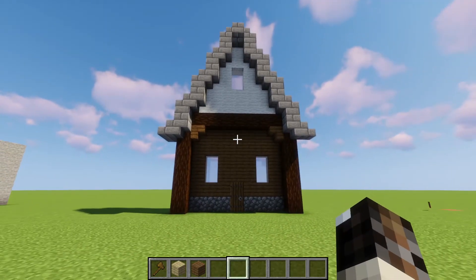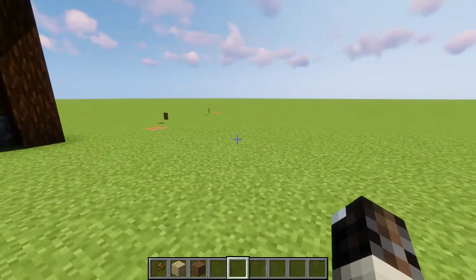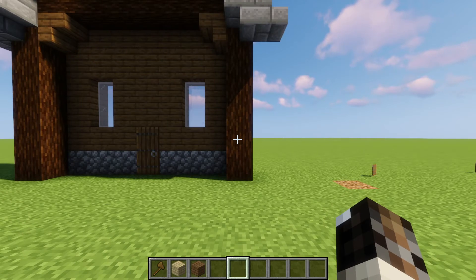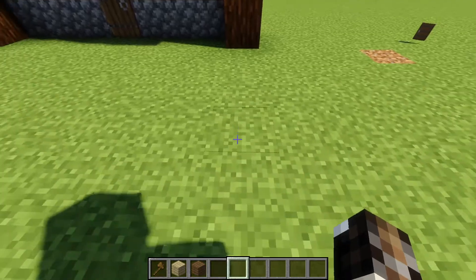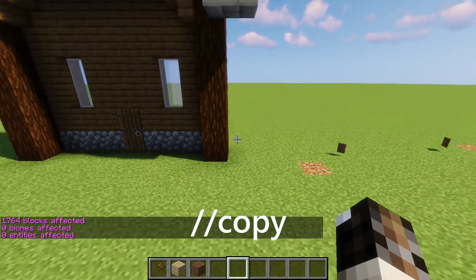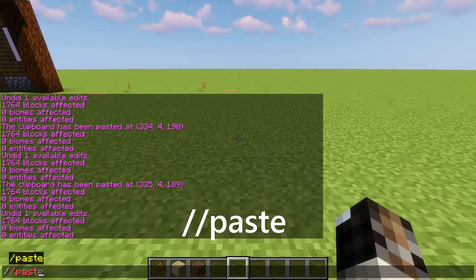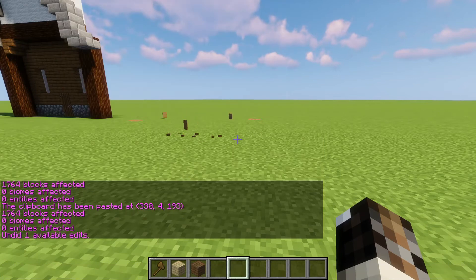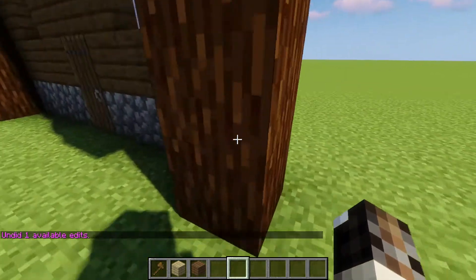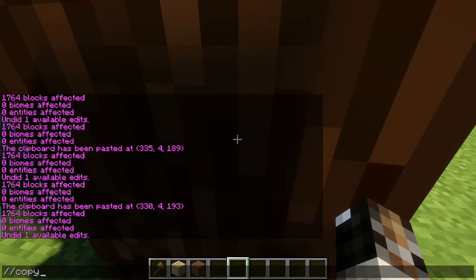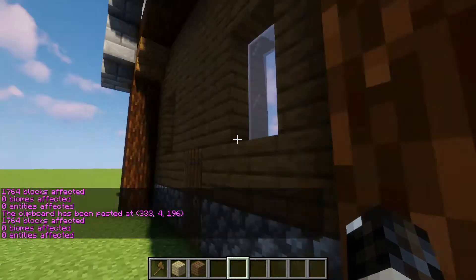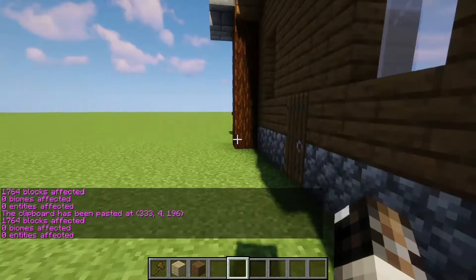The next command is copy and paste. We can copy things and then paste them around different places. The important thing to remember when copying is that it copies in relation to where you're standing when you copy it. So if you're standing five blocks away and type //copy, then fly over and //paste, it's going to paste it five blocks away. So copy it right by your reference point, then paste it at the corresponding location.